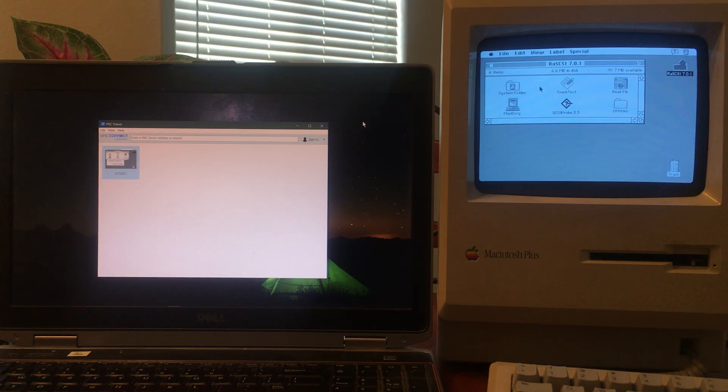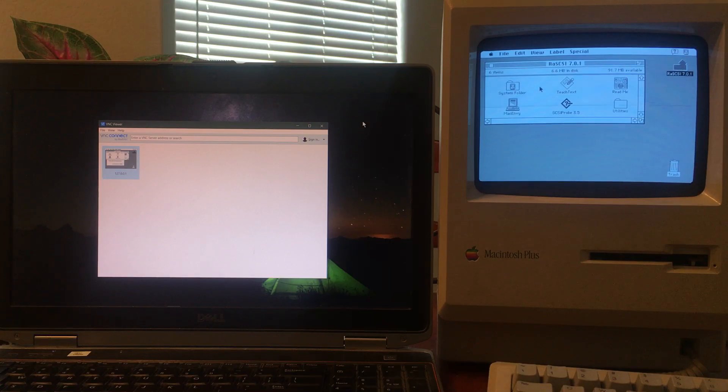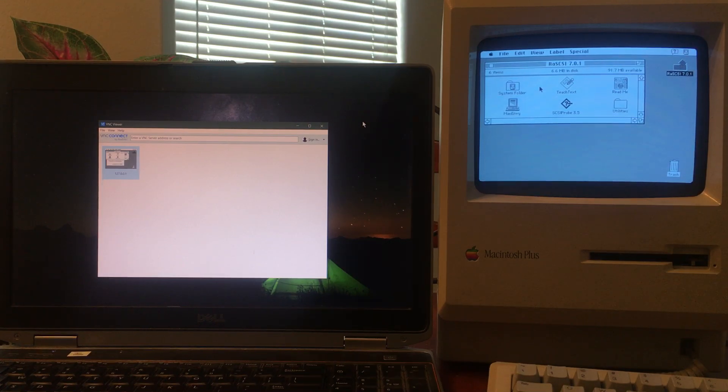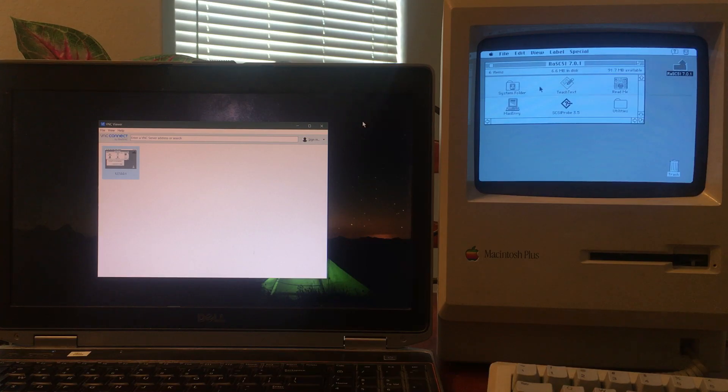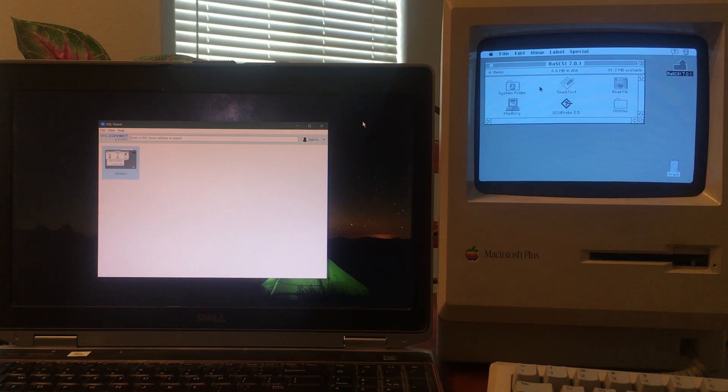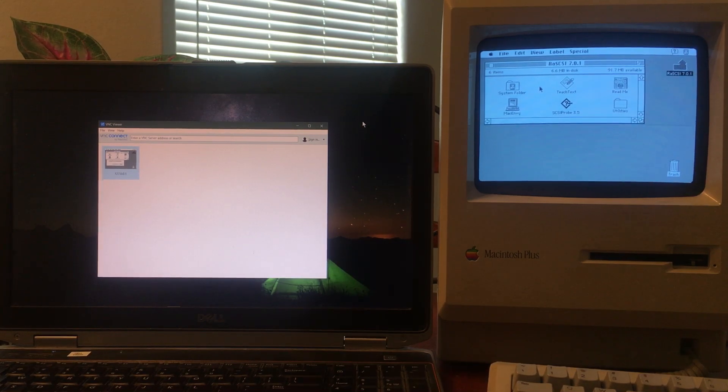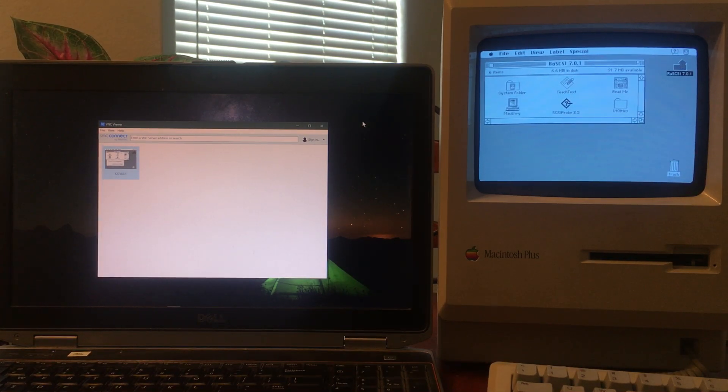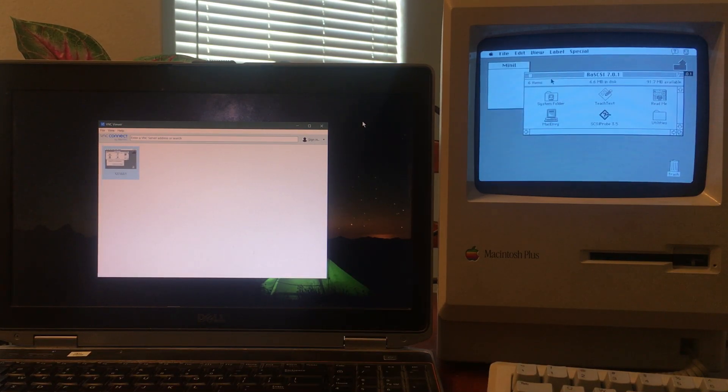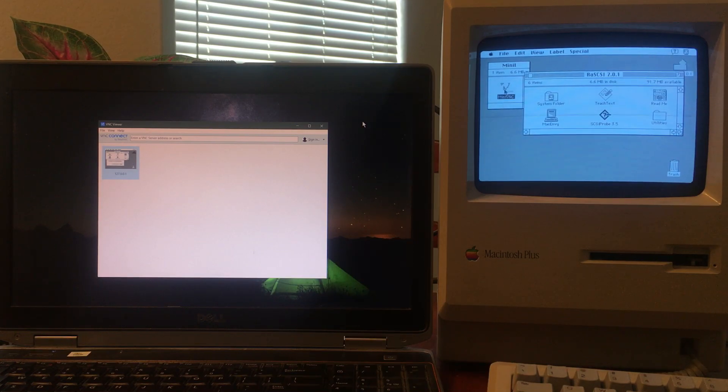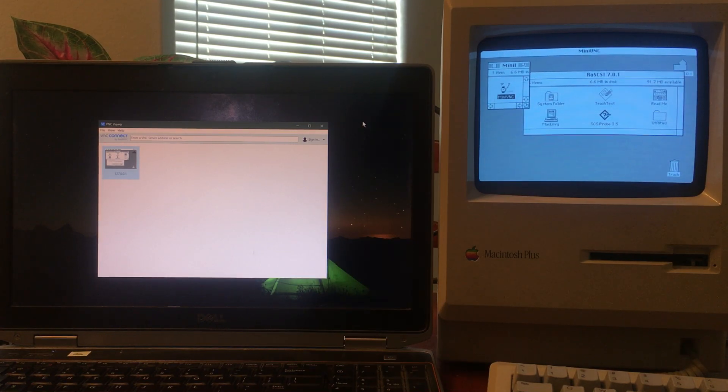Hello guys, today I want to demonstrate a project I've been working on. It's a remote desktop client for the Macintosh Plus, a vintage computer from 1986.